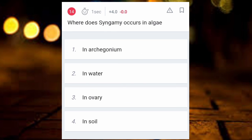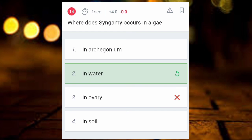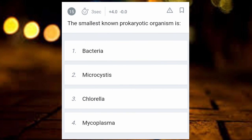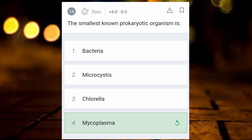Where does syngamy occur in algae? The answer is in water. Last question: what is the smallest non-prokaryotic organism? The answer is Mycoplasma. That covers all 15 questions for today. I hope you found it helpful. Thank you, bye bye!